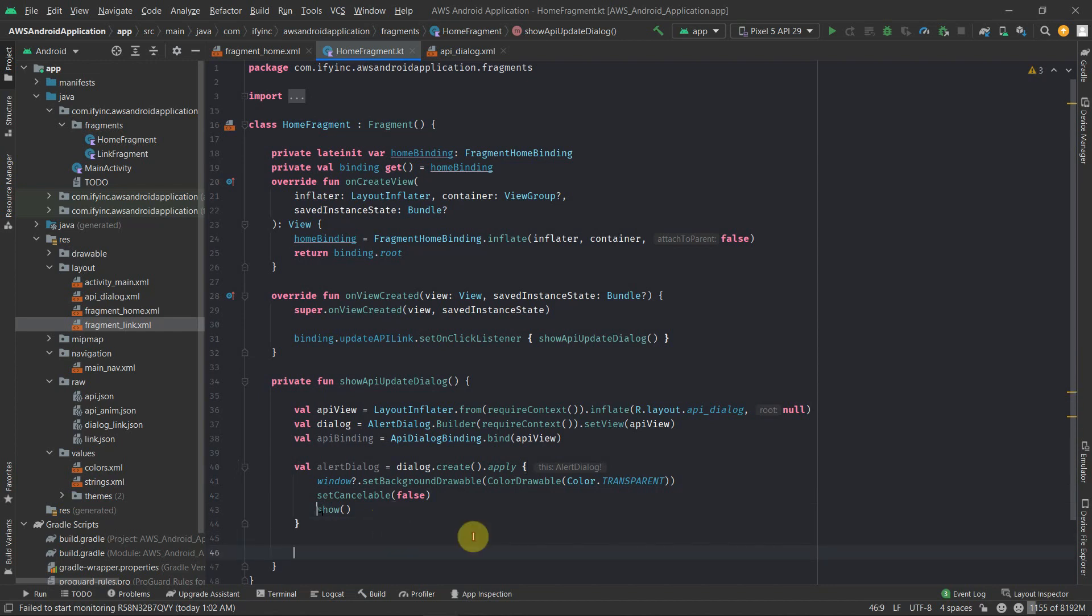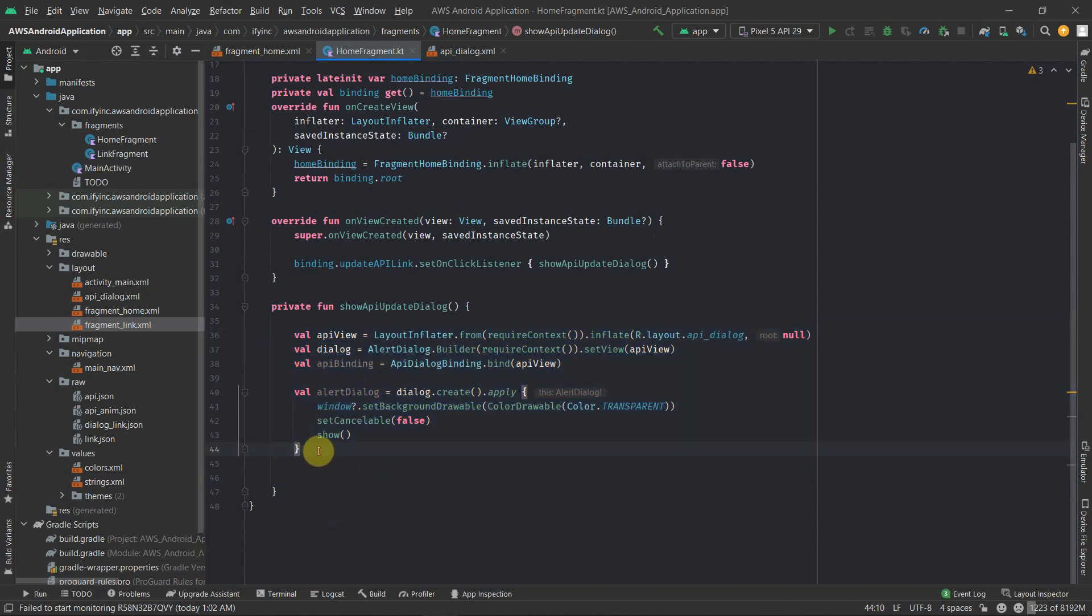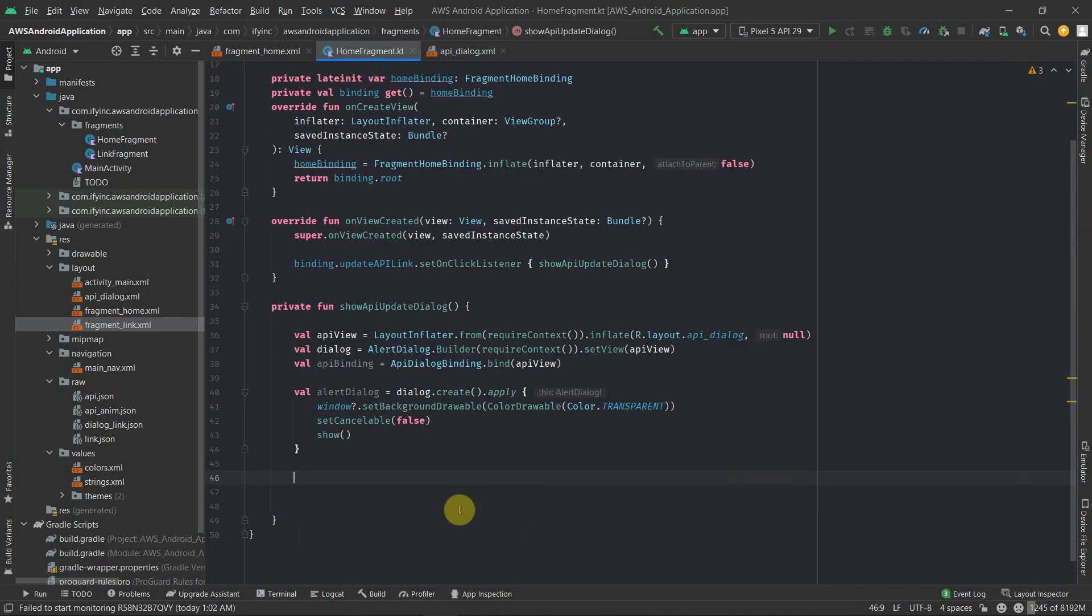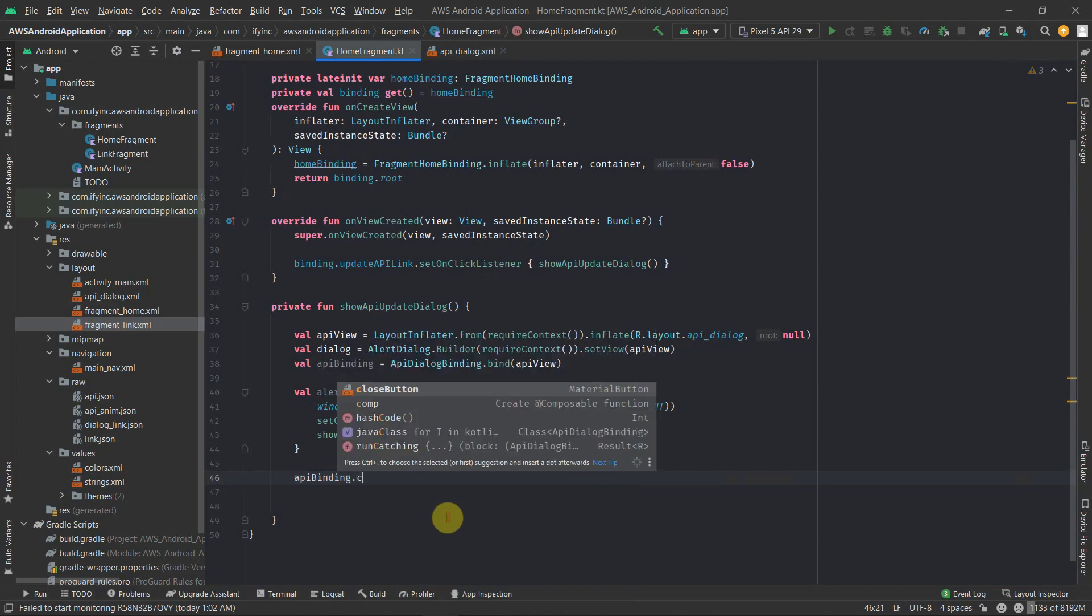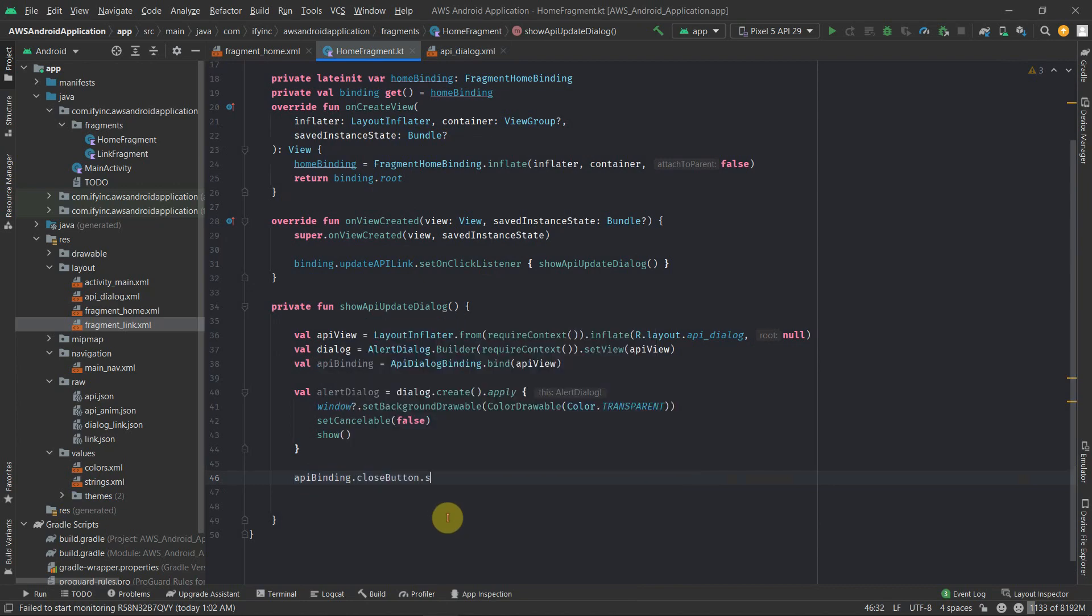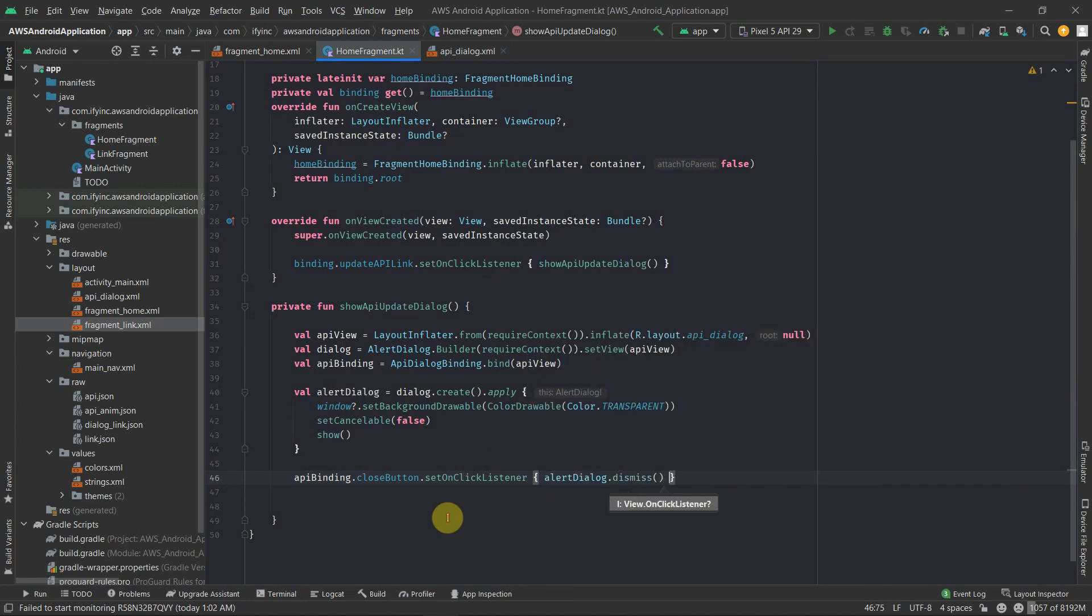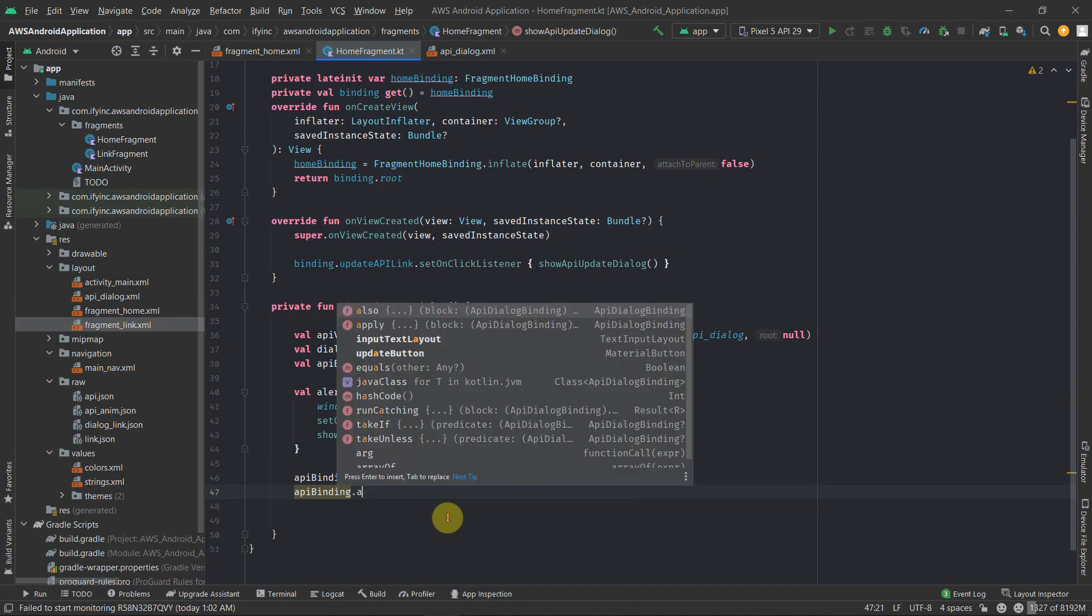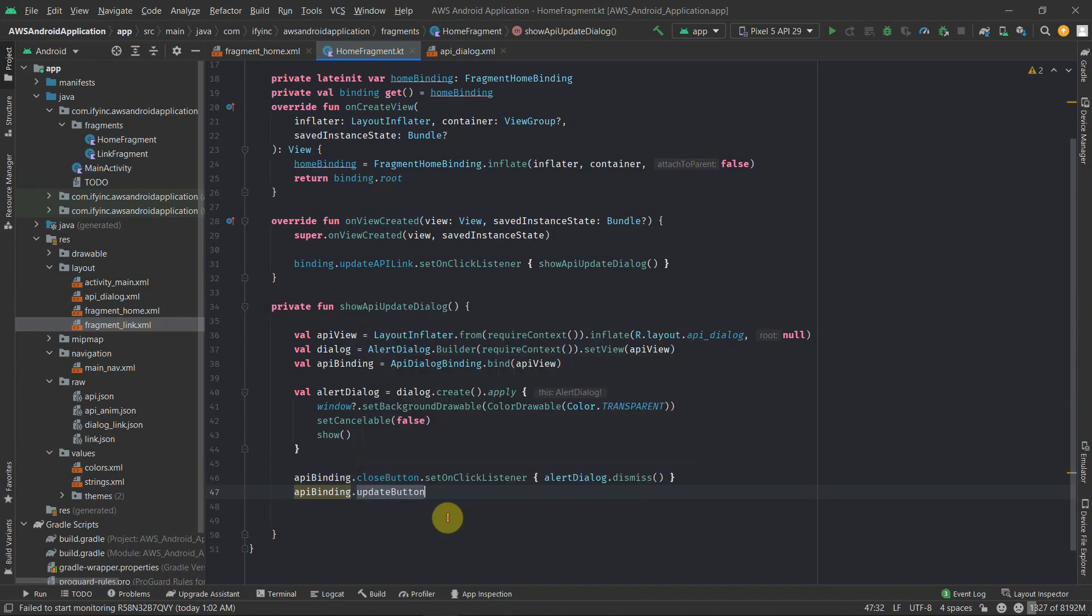So now we have to add the functionality to actually update the link. So for that, first thing is, let's just create the functionality for this close button. So API binding dot close button dot set on click listener. What we'll do, we'll just call the dialog dot dismiss and then API dialog dot update button dot set on click listener.